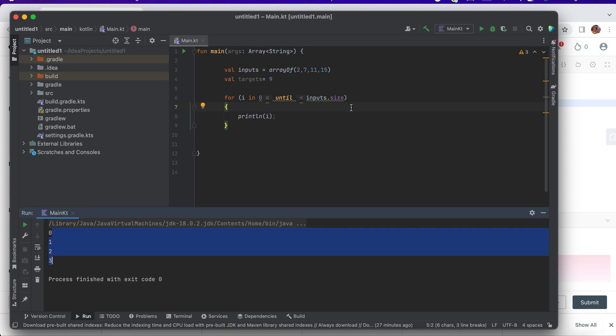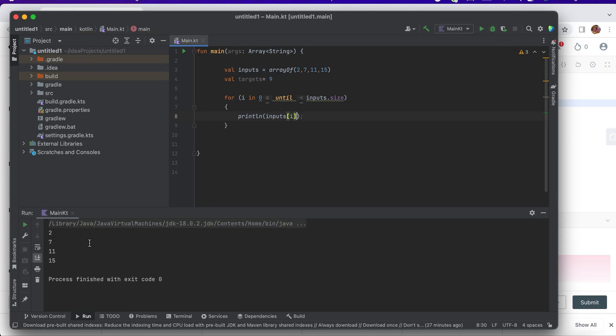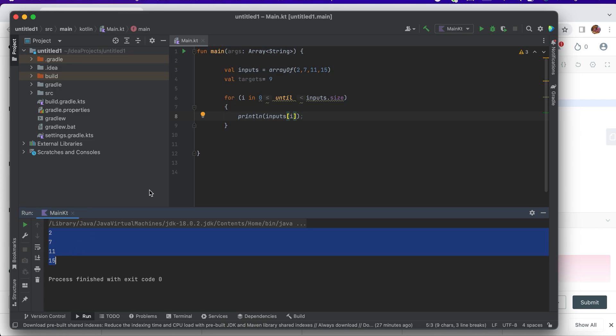This is my i, but I'm not printing any input. If I want to print the inputs that I'm iterating through, I just have to say input[i]. This is my 2, 7, 11, and 15. My program here is to find the target value 9 by adding the indexes.